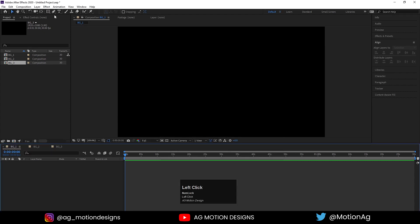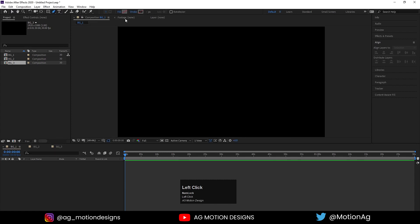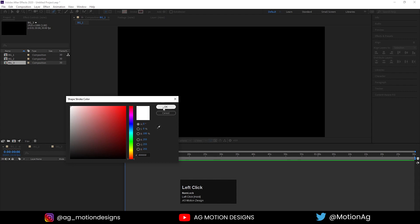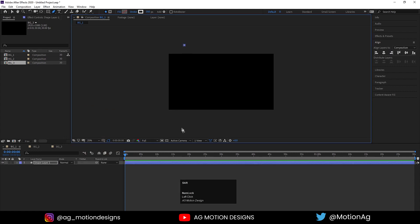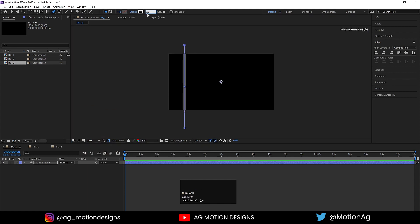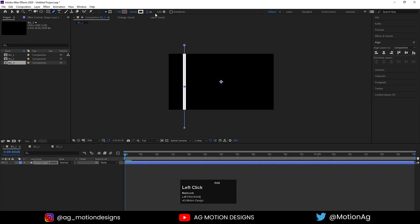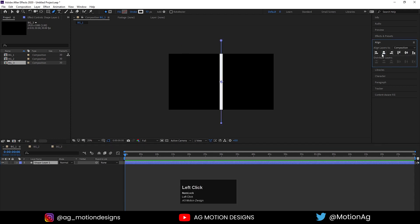Hit OK. Now we will choose our pen tool. We don't need any fill, so we will delete this. The only thing we want is the color of the stroke. I will choose white color for the stroke and hit OK. Now zoom out a little bit and by holding Shift, I'll create one stroke and decrease the stroke width to around 53. After creating this, press Control-Alt-Home to align that anchor point to the center, then go to the Align tab and align it horizontally and then vertically.